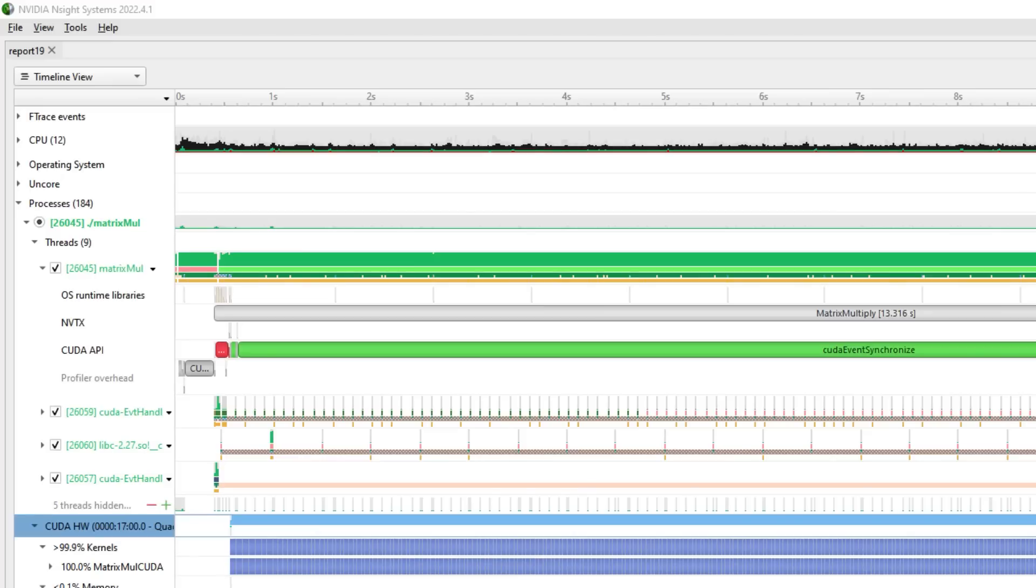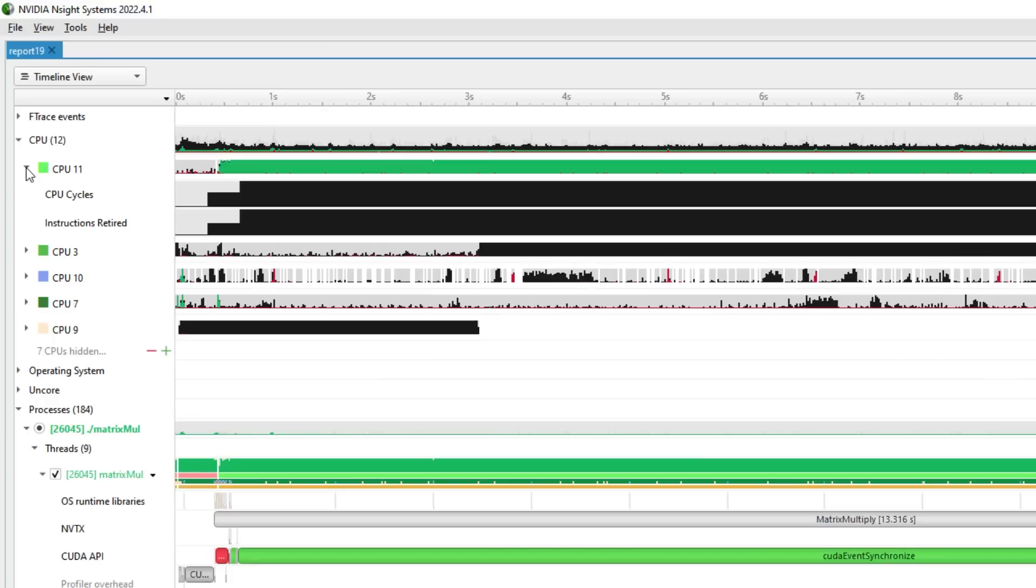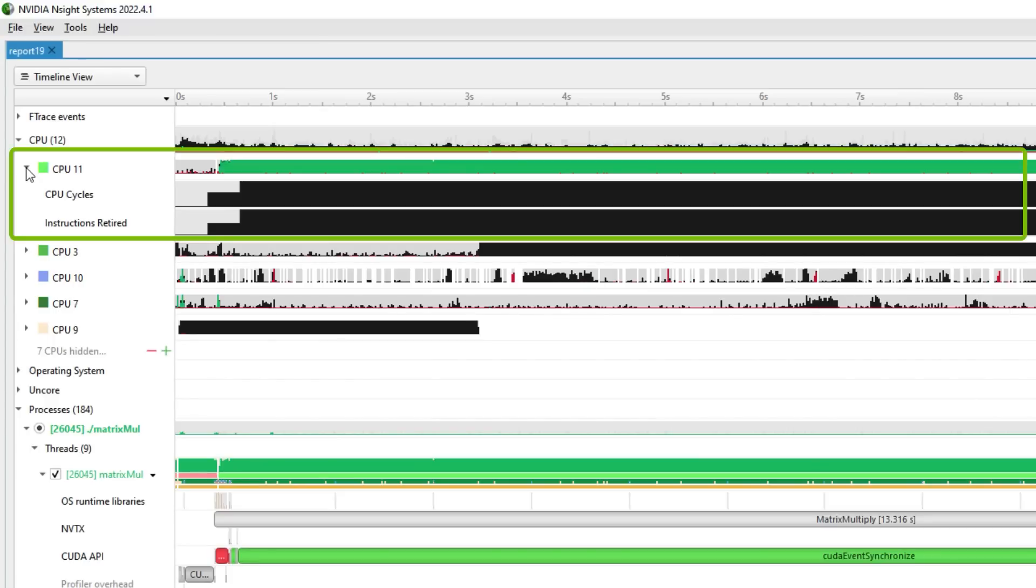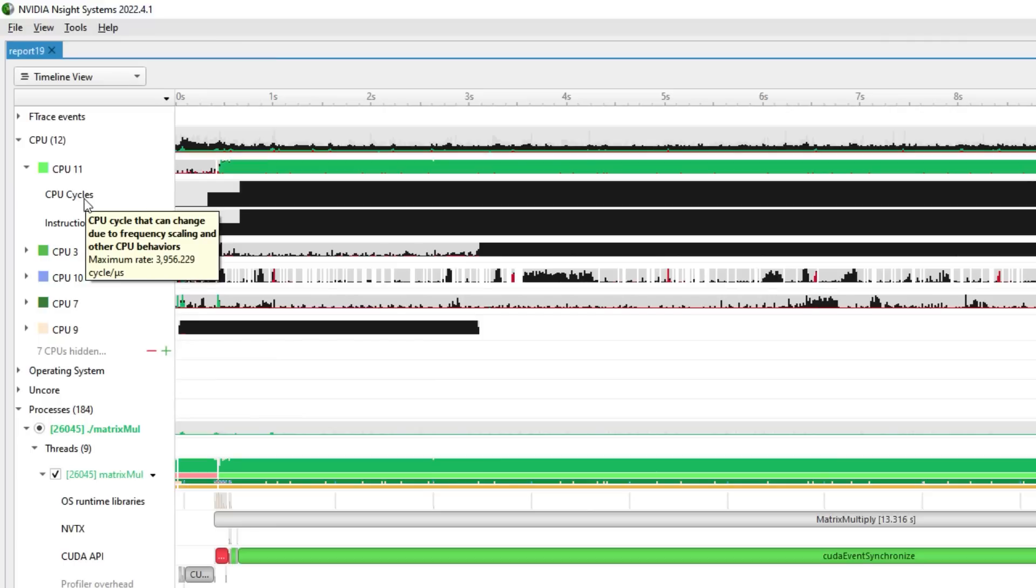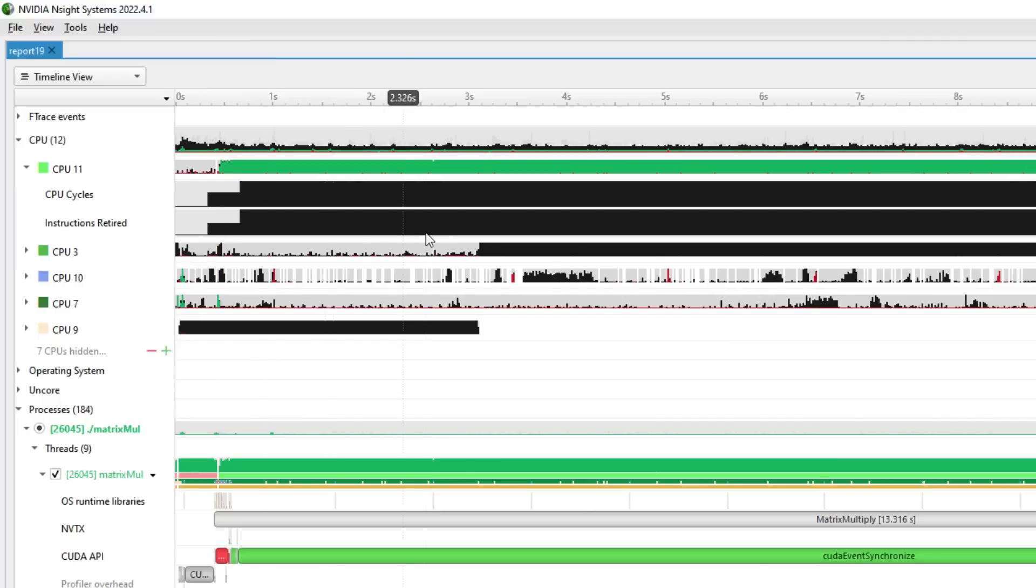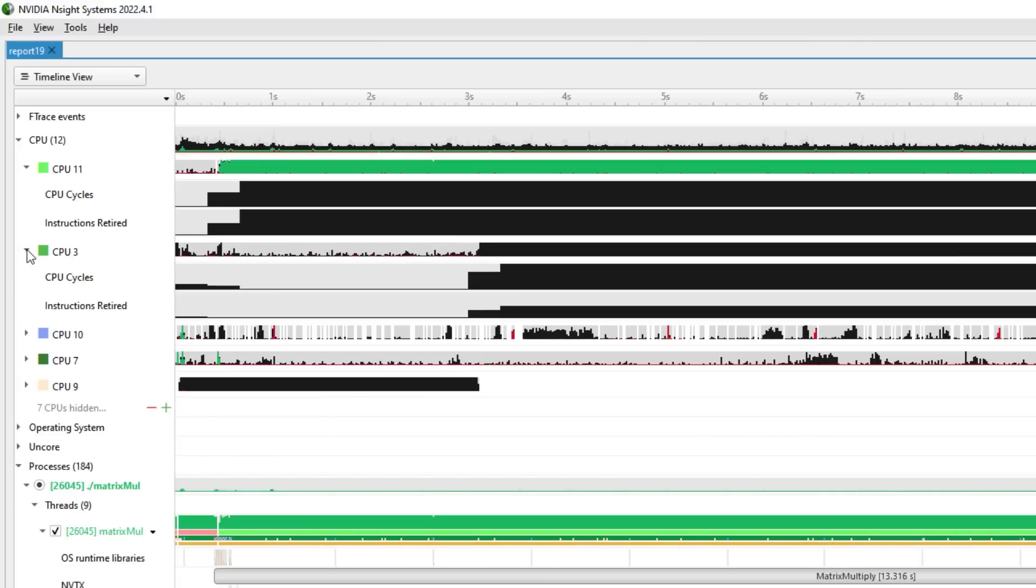Nsight Systems recently added more CPU profile information in the form of hardware performance counters and operating system metrics. These counters reveal how the software is utilizing the underlying hardware and help identify where performance is being impacted. Counters include things like CPU cycles, instructions retired, cache misses, and more.